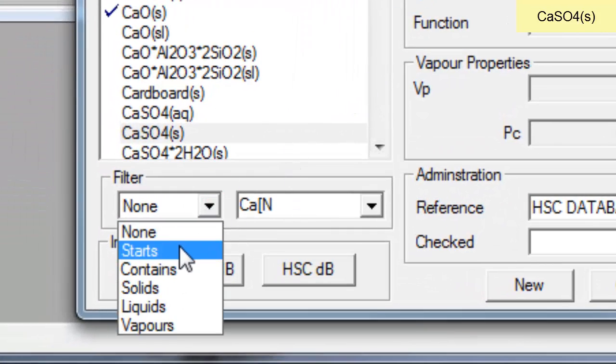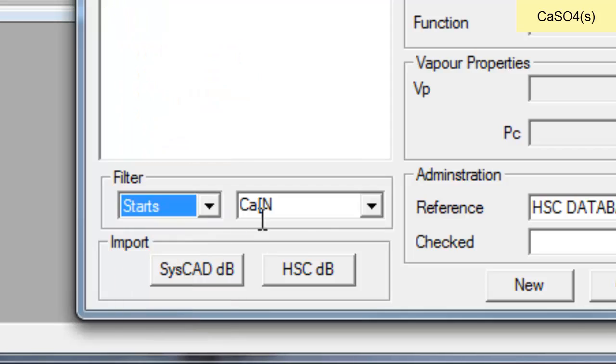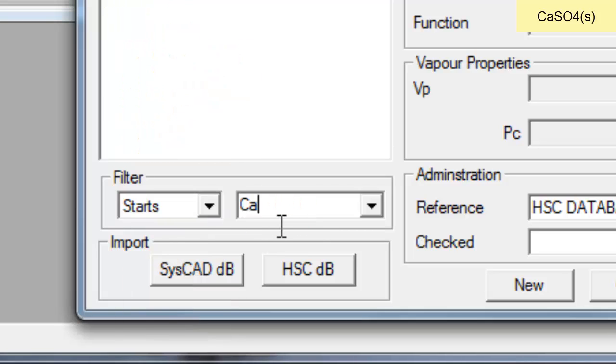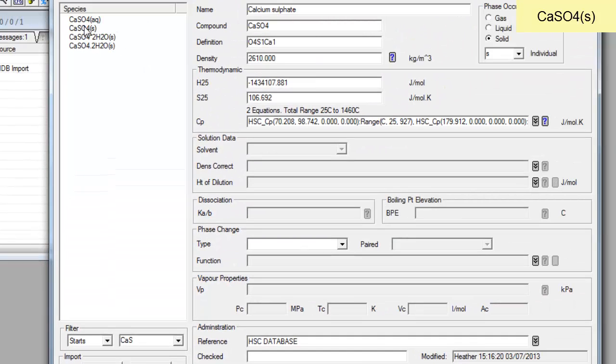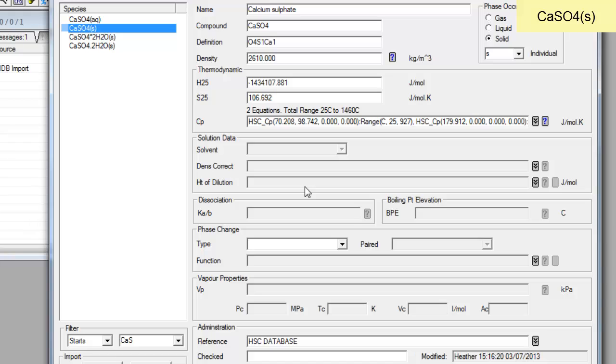So if I turn on the filter here and I say start, and I type CAS and order complete CaSO4, that is the one that I've just imported. You can see as a reference it's saying it came in from the HSC database.